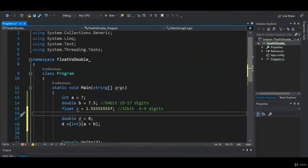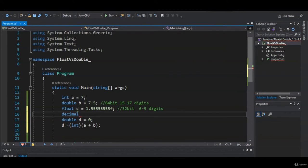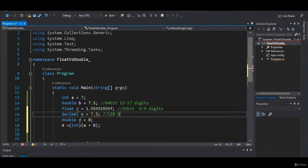The last primitive data type for non-whole numbers we haven't covered yet is the decimal. We can say: decimal e = 5M. A decimal, just like double and float, is for non-whole numbers. The difference is there's even more precision — it allocates 128 bits of memory and supports 28 to 29 digits. You need to put an M at the end for decimals. This is going to be really good for really precise numbers — for banking or when you're dealing with money, you'll want to go with the decimal.